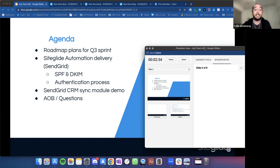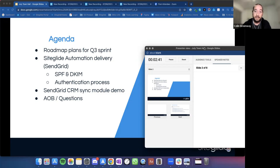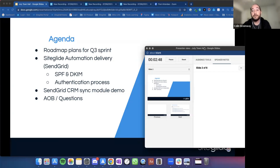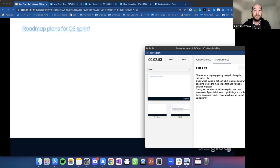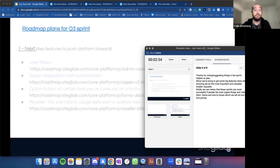After that we'll open it up to the floor — if there's any other business, questions, or frustrations you'd like to raise, we can dive into those or take them back to myself and Matt to look into. So let's jump straight into roadmap plans for quarter three.